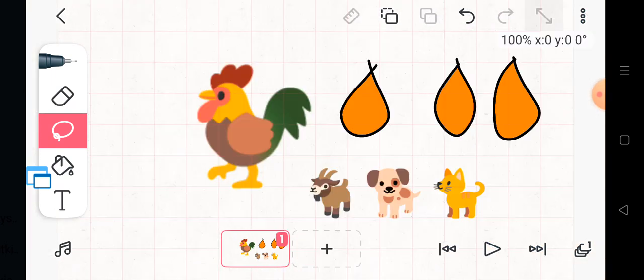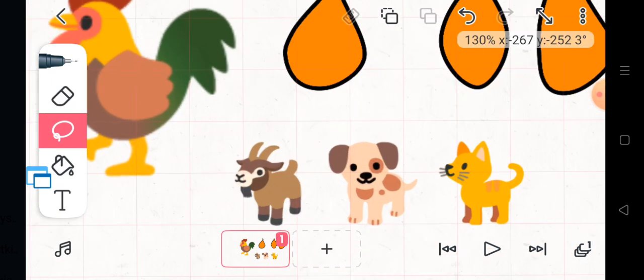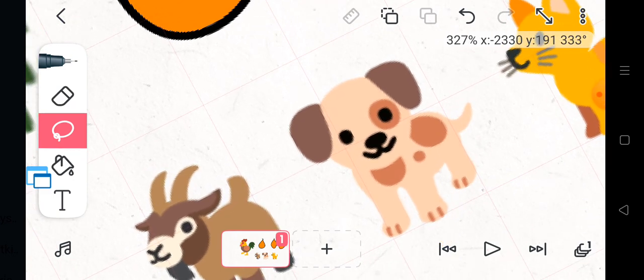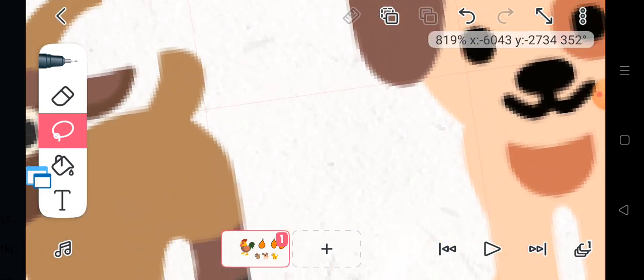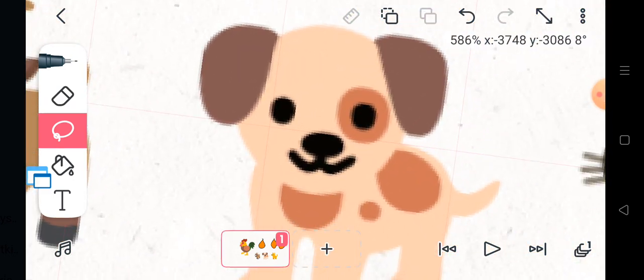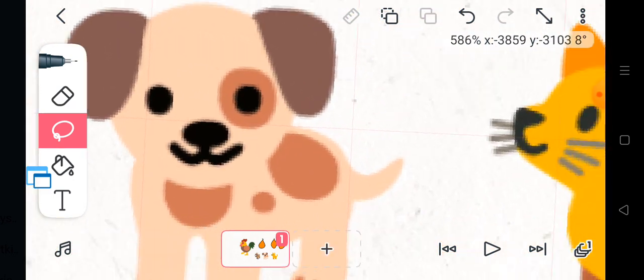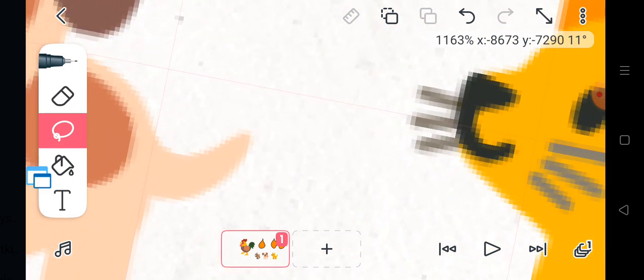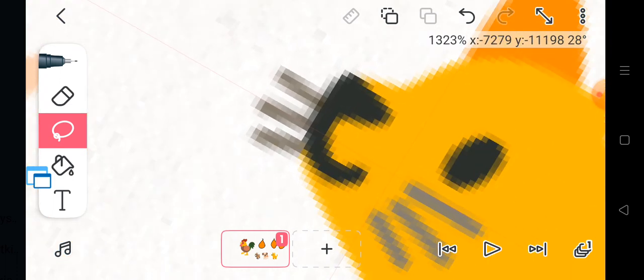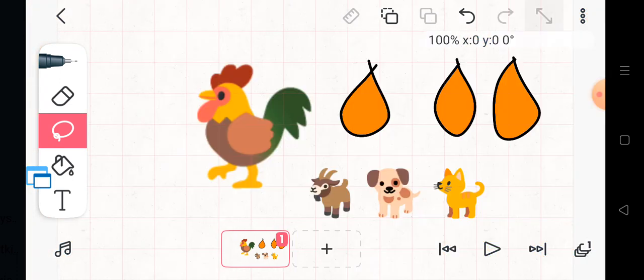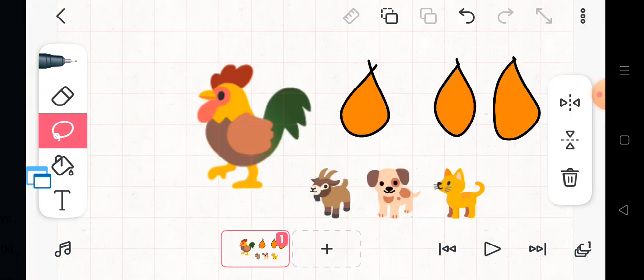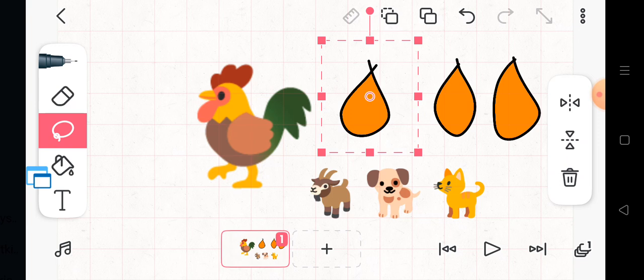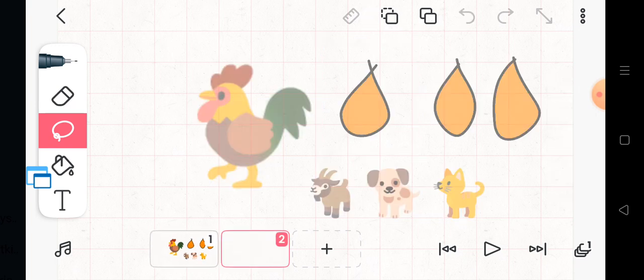Who will help me plant these seeds, she called to the other animals! Not me, bleated the greedy goat! Not me, barked the lazy dog! Not me, meowed the sleepy cat! Well, I guess I'll do it on my own, said Little Red Hen.